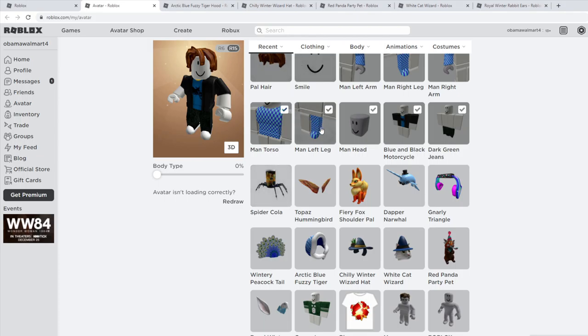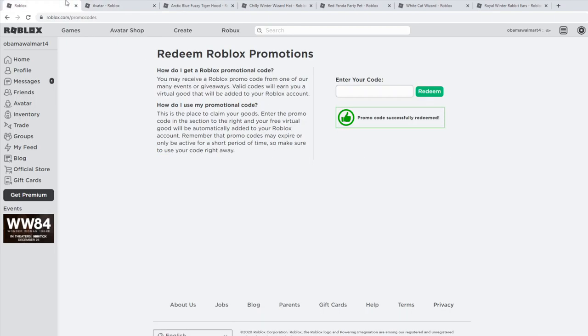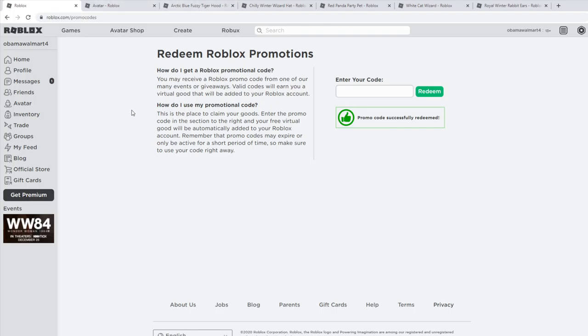So yeah, those are all of the Roblox promo codes as of right now. You're actually going to get a good amount of items. Usually Roblox only has two promo codes active, maybe three, but right now Roblox literally has around 10 promo codes active, so that is really good.